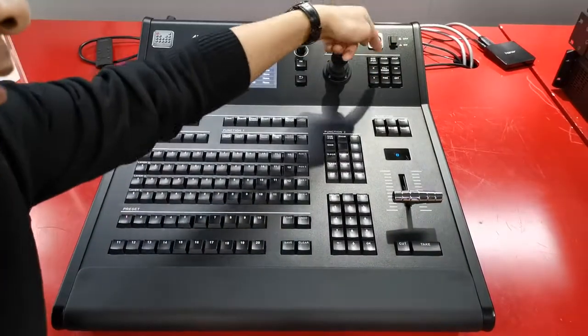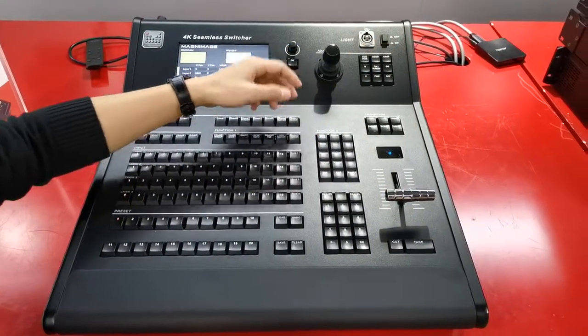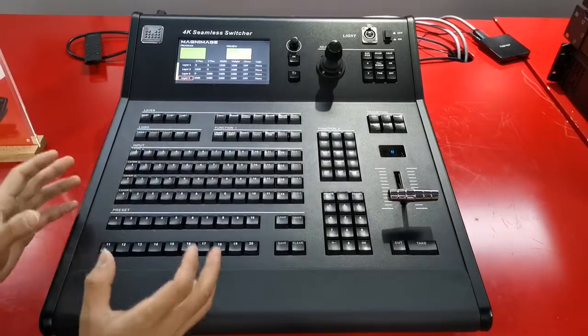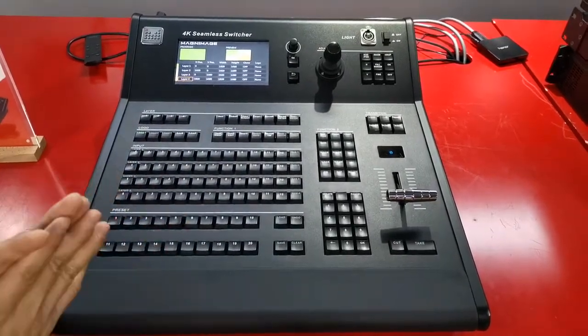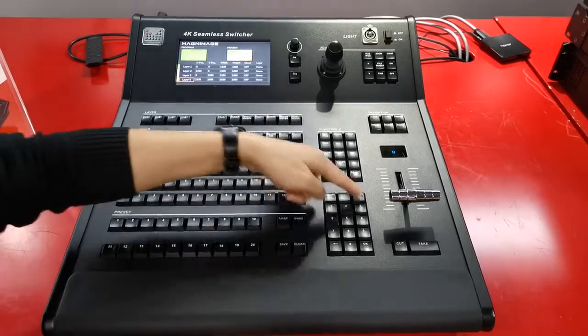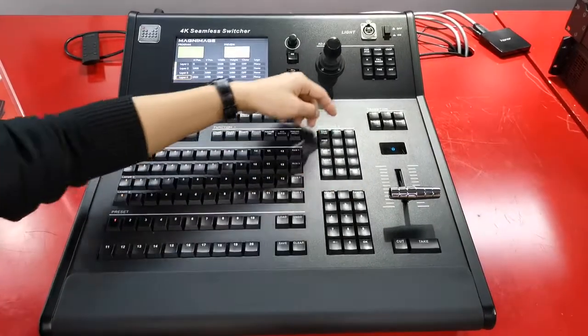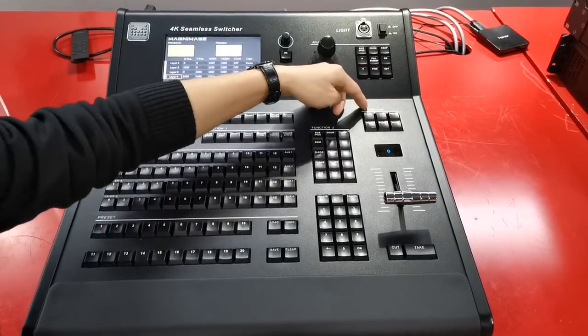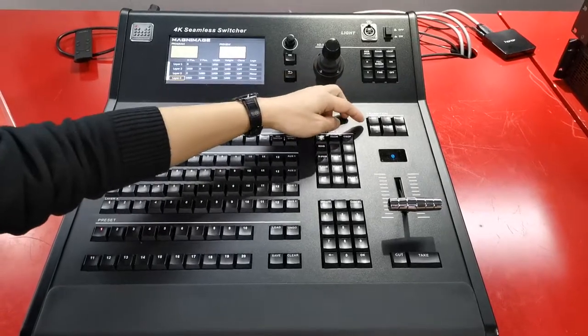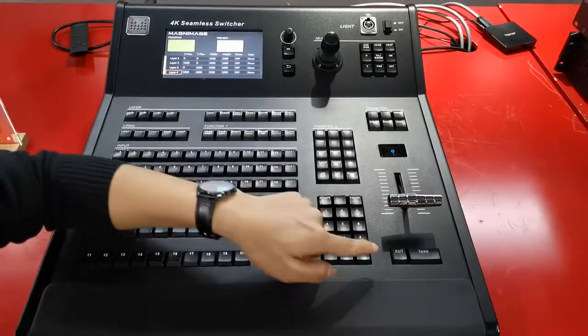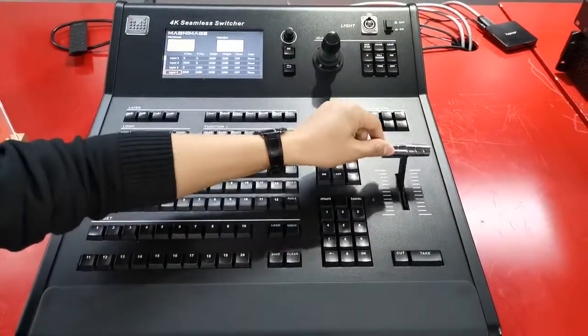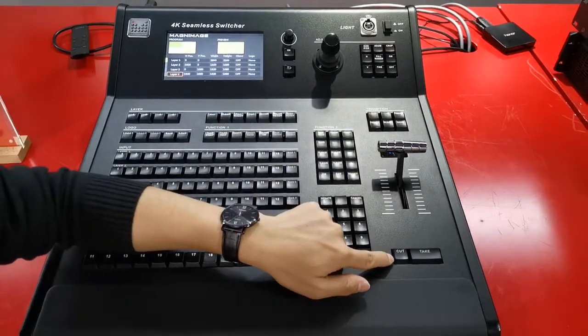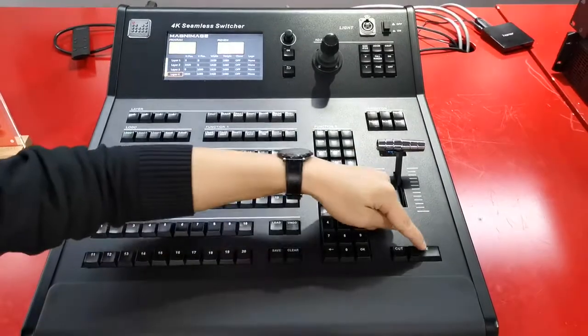This area and this area is almost the same. It controls the layers position, size, etc. This area is a number input area. And this area is the transition area, like lock, freeze, break. And this one is T-bar. This one is cut in, cut out. This one is take.